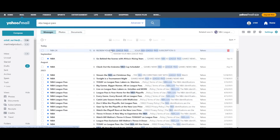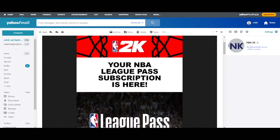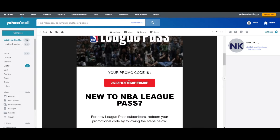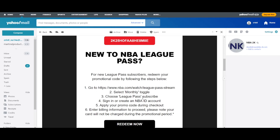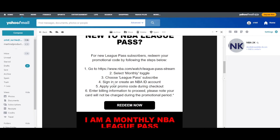After you find the email, click on it, scroll down, and check the promo code. That's the second step.